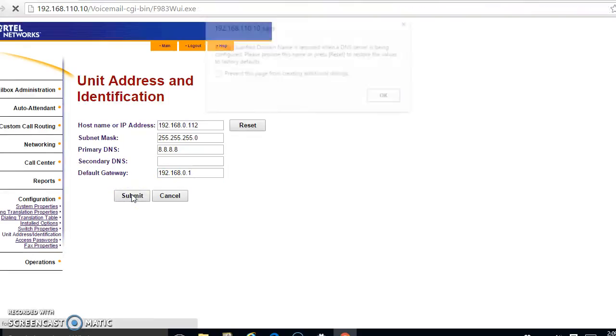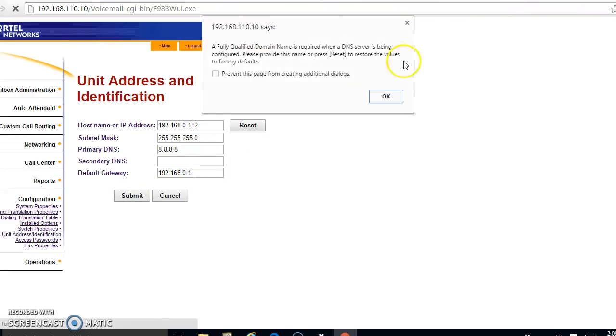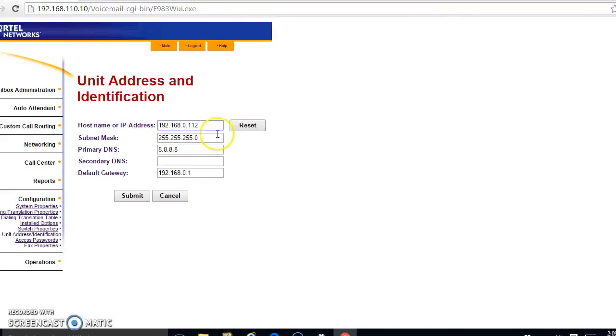I think I'm going to lose my... fully qualified domain name is required for being configured, please provide this name. So it wants - it doesn't like IP addresses, apparently it wants a real name. So we'll skip that for now then.